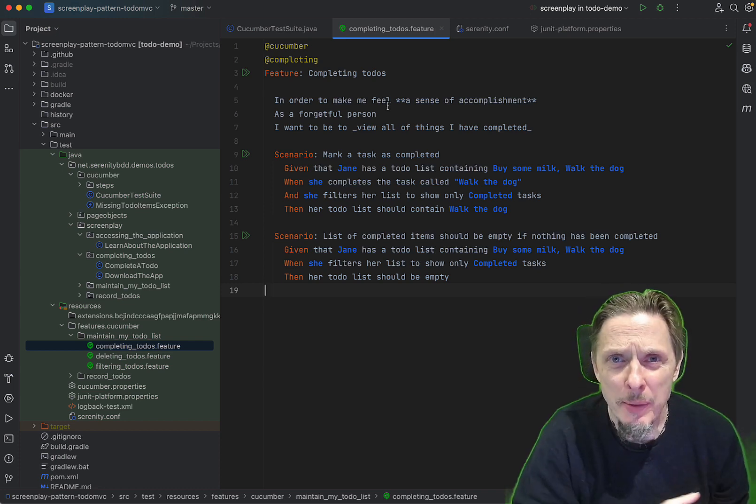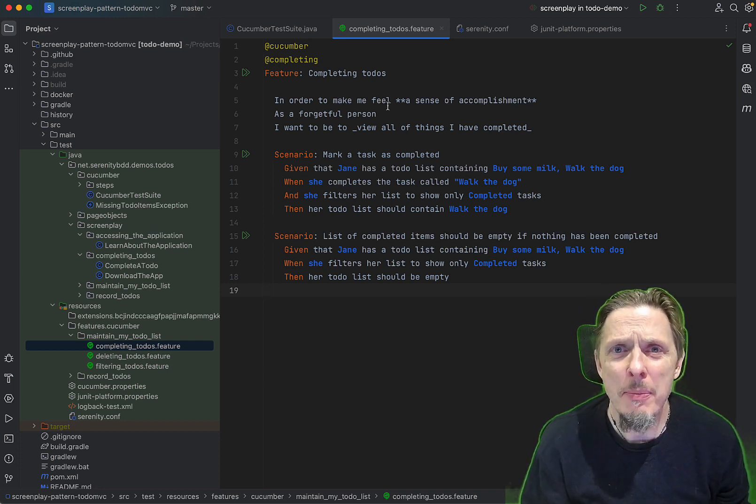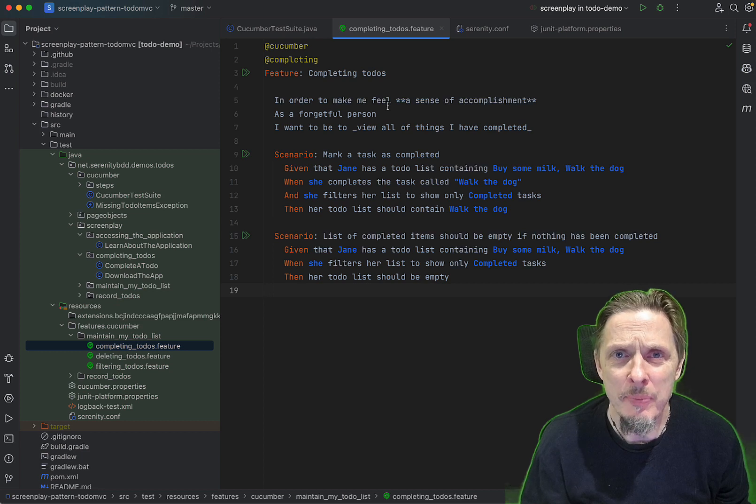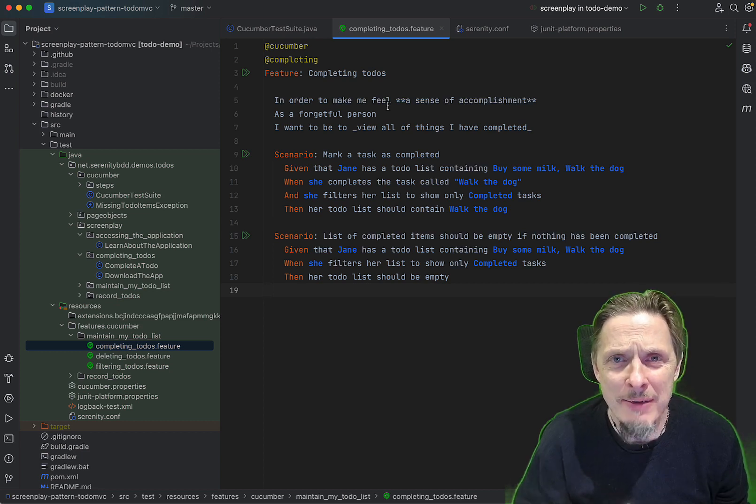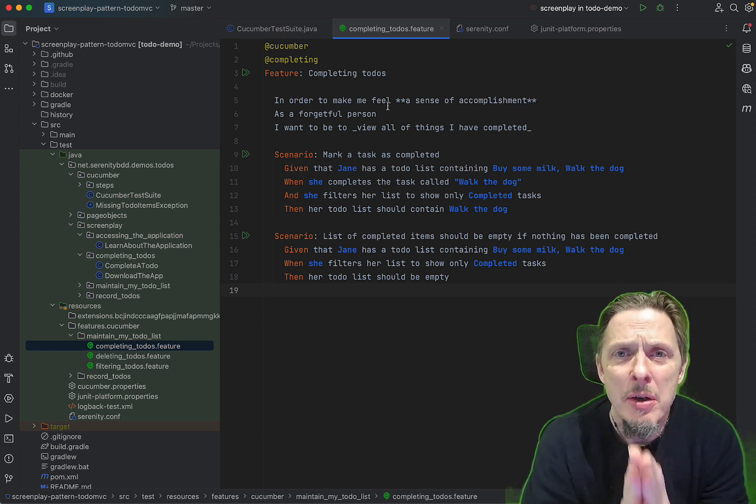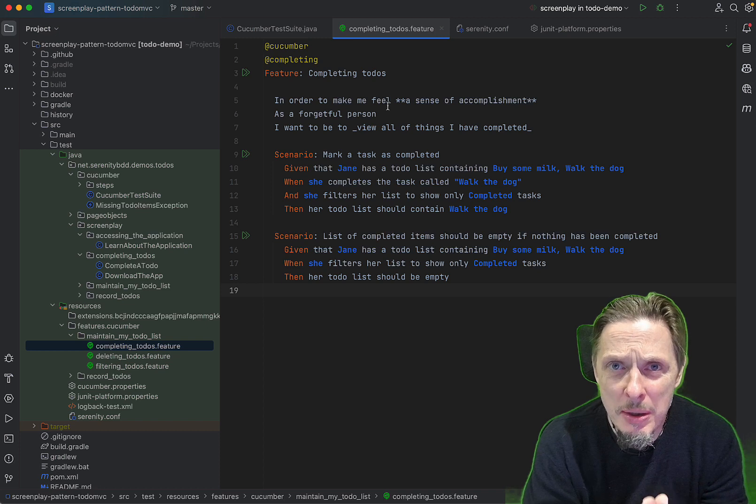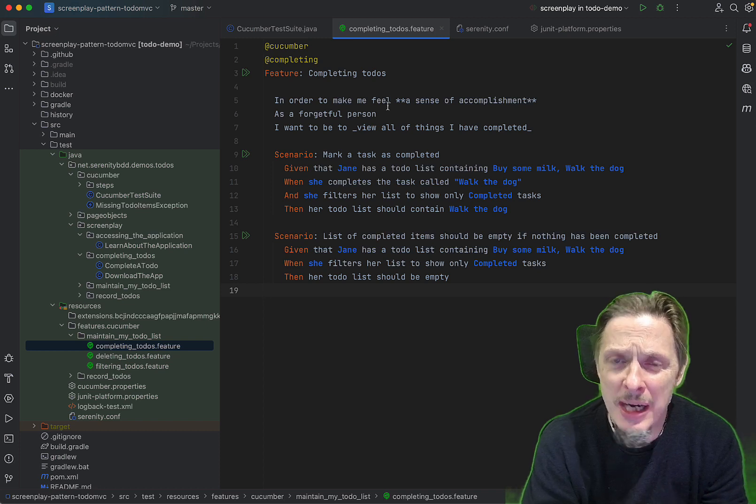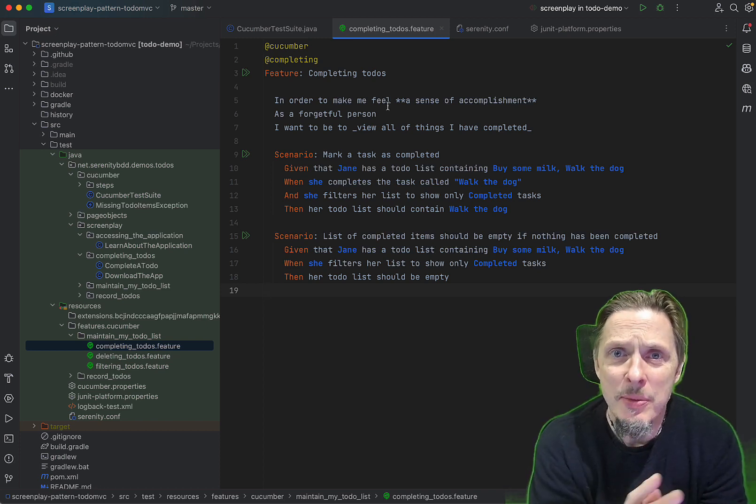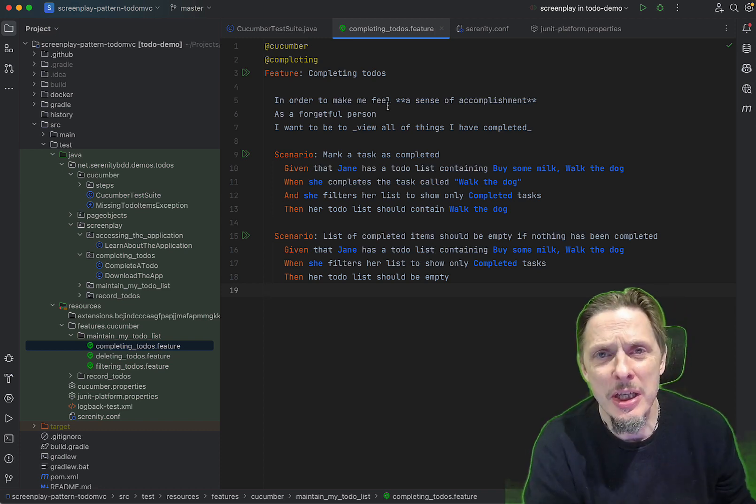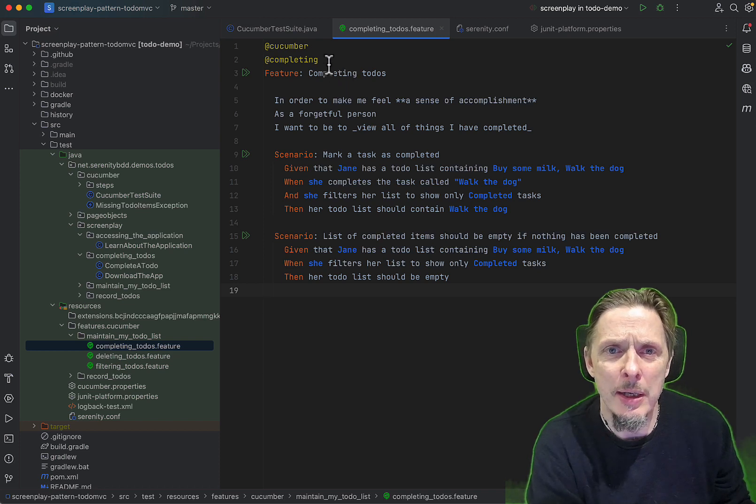A common problem for a long time is that running Cucumber scenarios in parallel is quite difficult, but with the most recent versions of Cucumber in JUnit and Serenity BDD, this becomes a lot easier, and that's what we're going to look at.